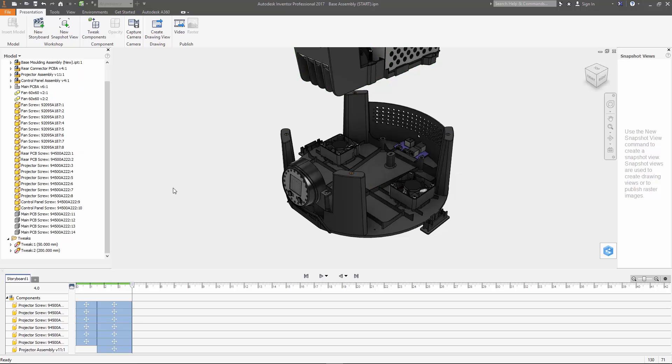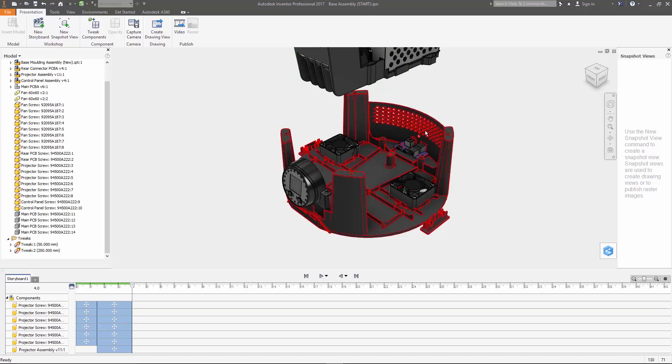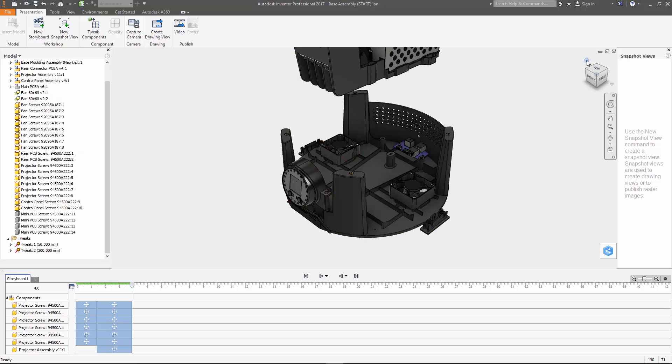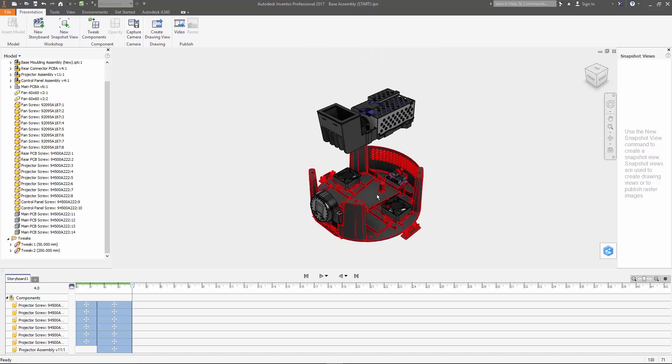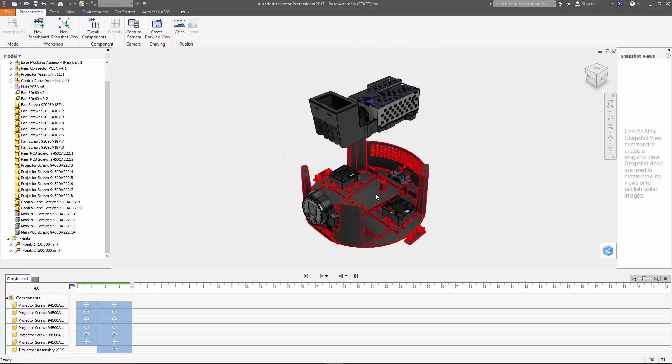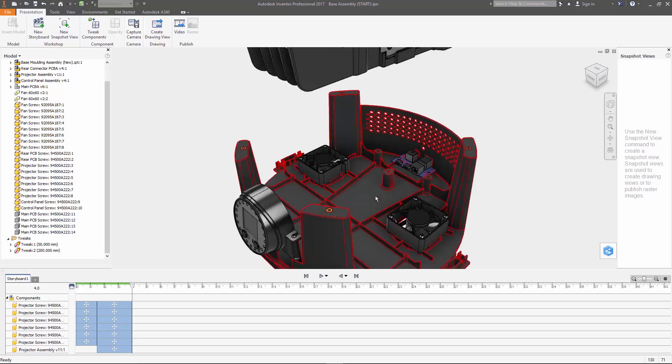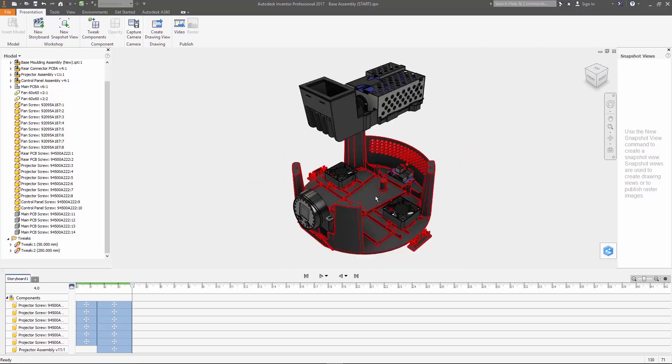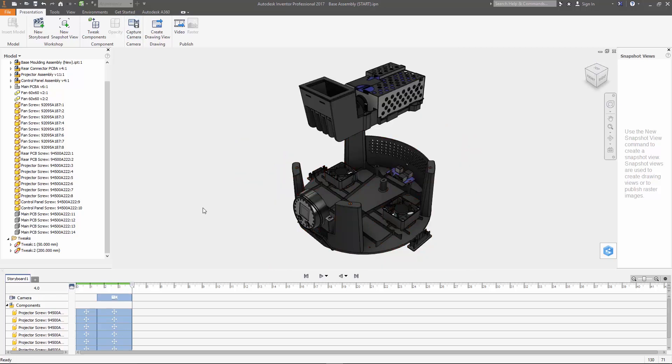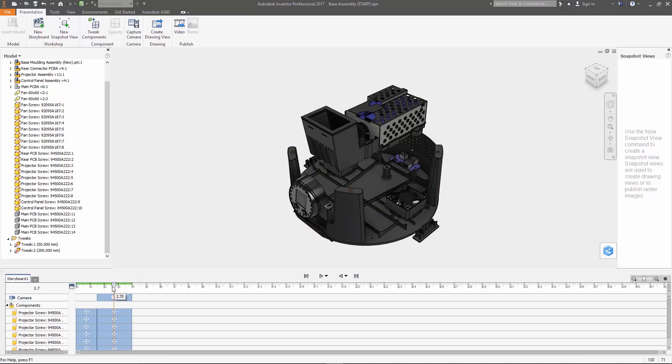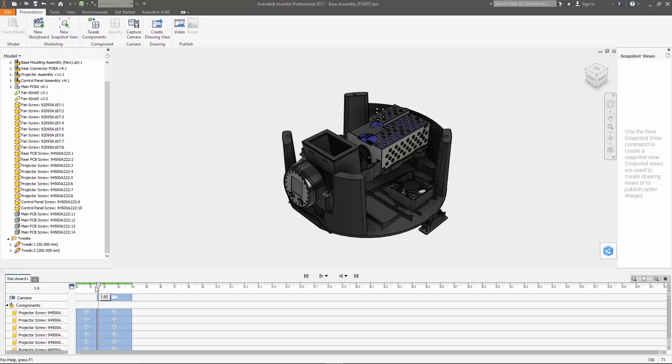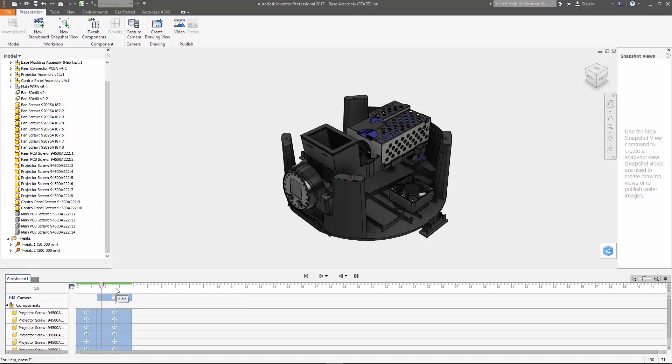So now we have a bit of an issue with the view, the projector is beyond the extents of the window. So I'm going to go ahead and reset to my home view then I'm going to hit capture camera and you'll notice down here in the storyboard it adds a camera movement from the previous position to where it's at now so we've always got a best view of what's going on and it's actually going to play that move in the storyboard when we play it.